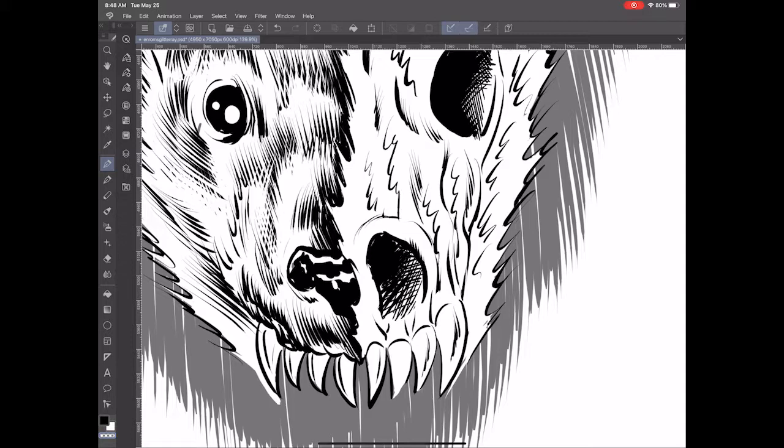Making an edit to the tooth of the wolf here to make sure it matches on each side.